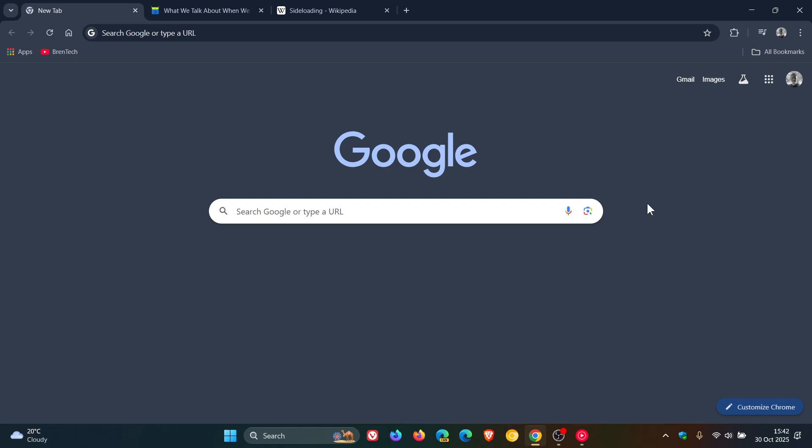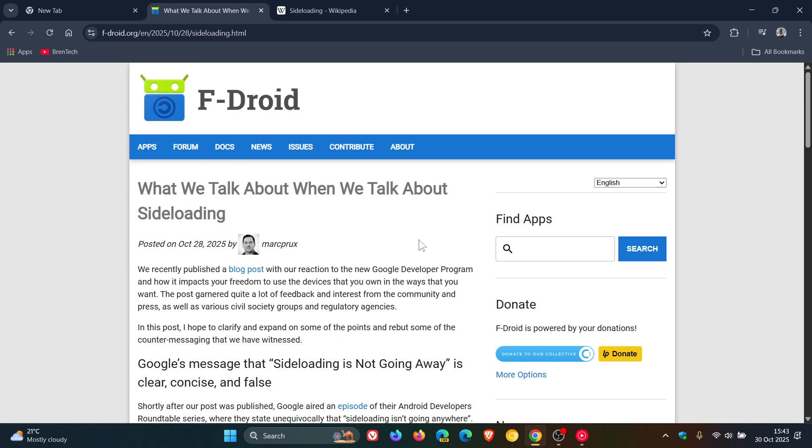I'll leave two previous videos I've posted on this linked down below in the end screen. Now the latest is that F-Droid has once again posted an article, which I'll leave in the description if you'd like to get the full read, where it says it hopes to clarify and expand on some of the points and rebut some of the counter messaging that it has witnessed.